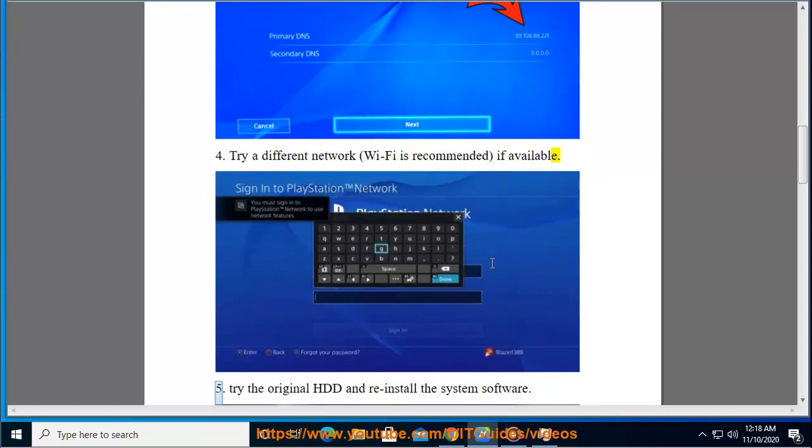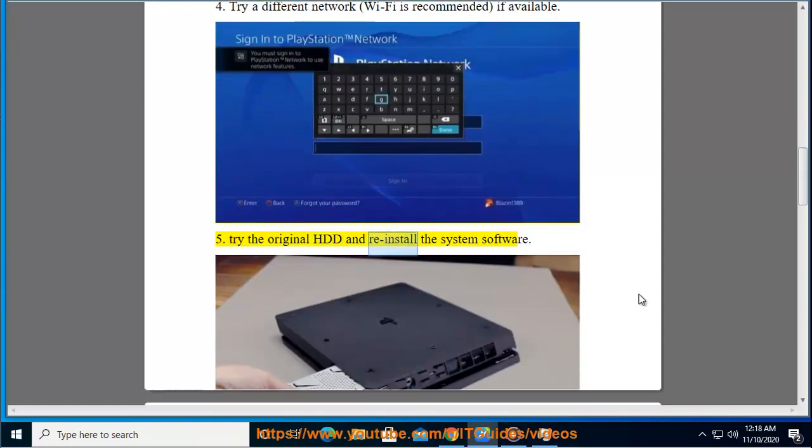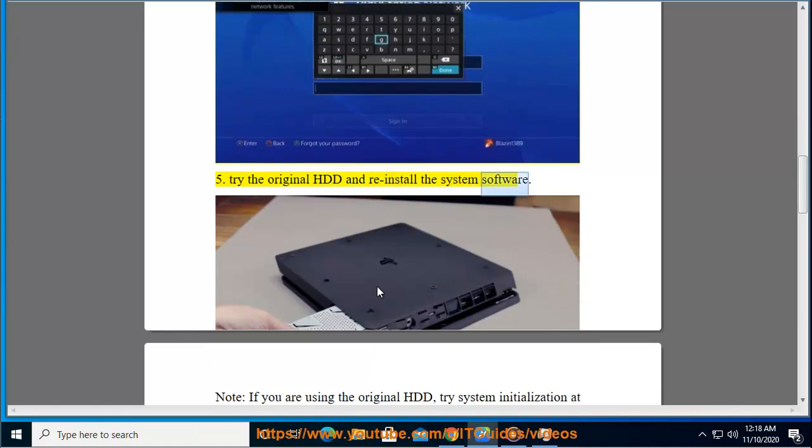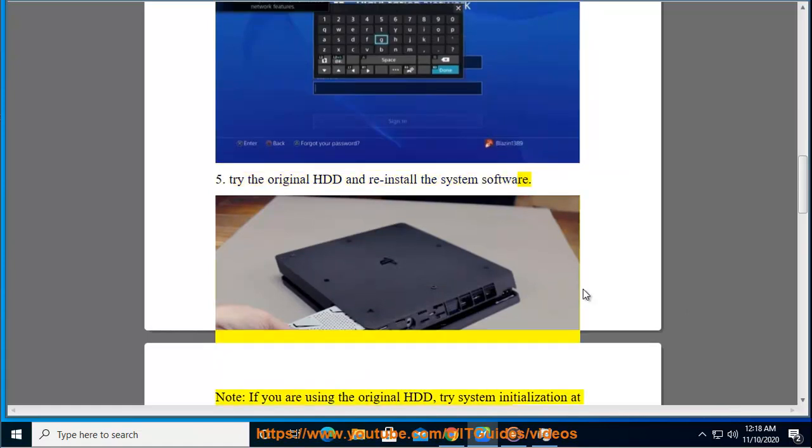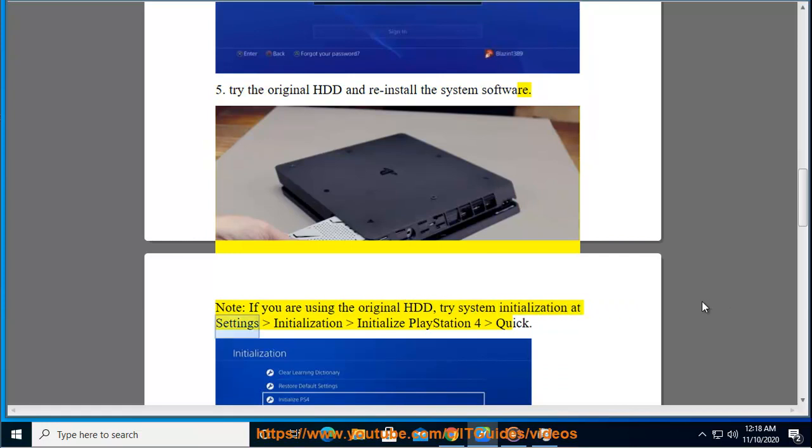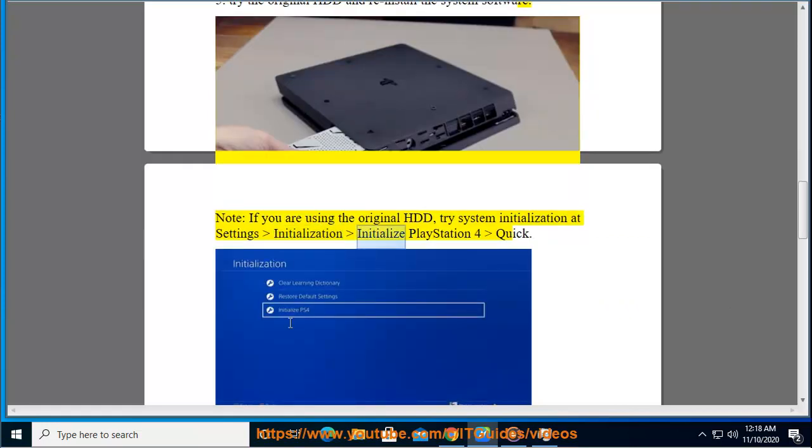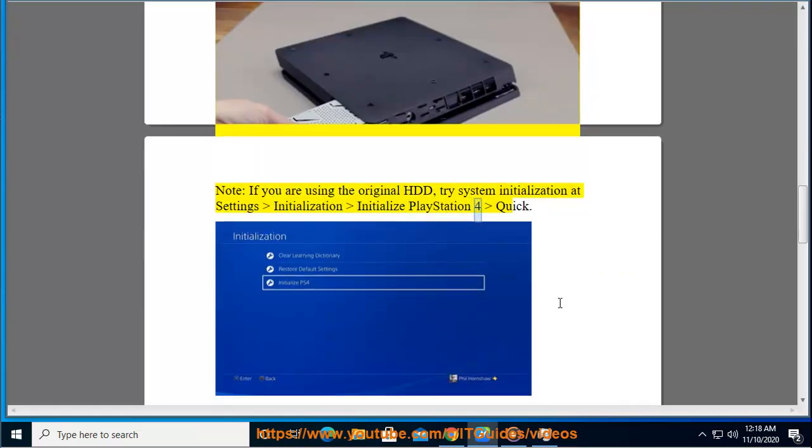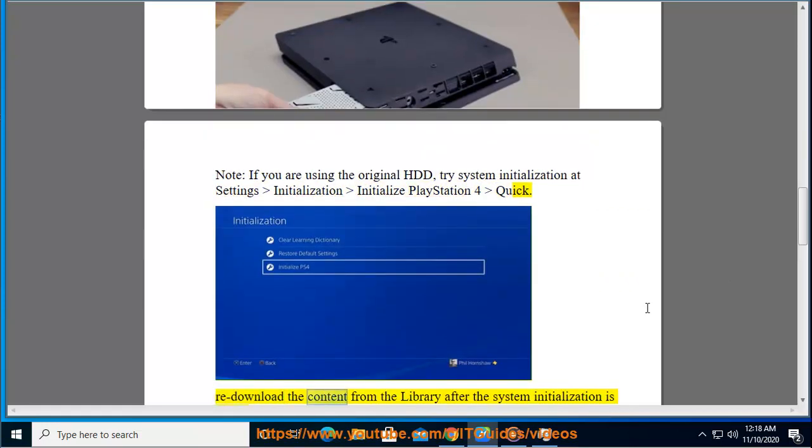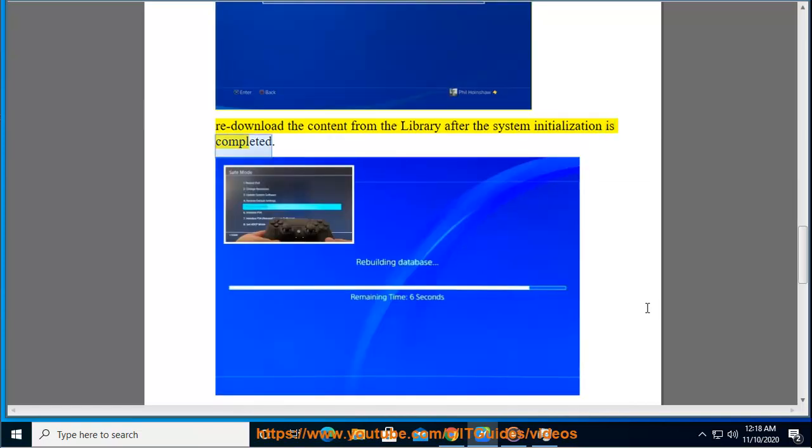Tip 5: Try the original HDD and reinstall the system software. Note: if you are using the original HDD, try System Initialization at Settings > Initialization > Initialize PlayStation 4 (Quick). Re-download the content from the Library after the system initialization is completed.